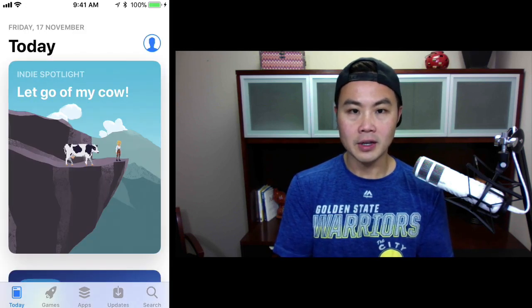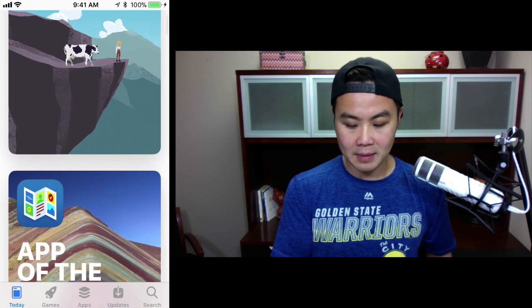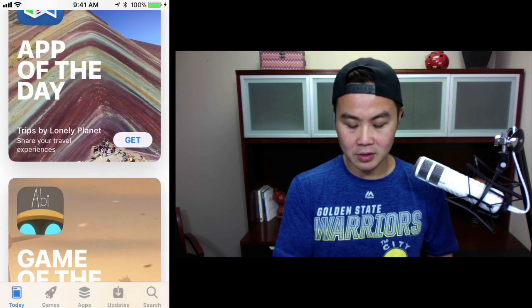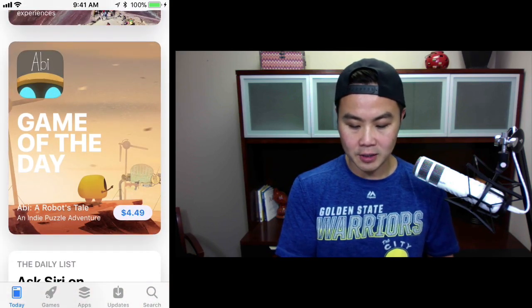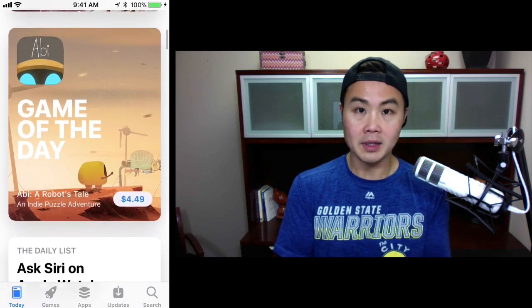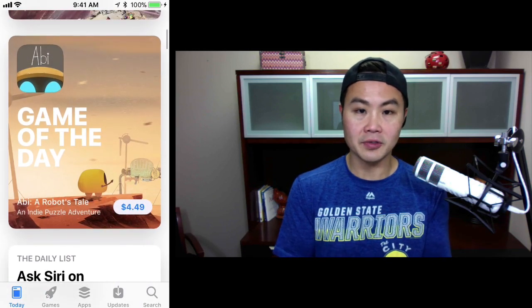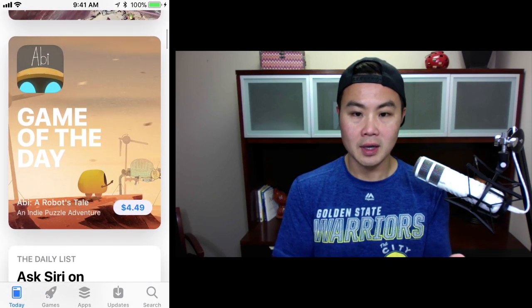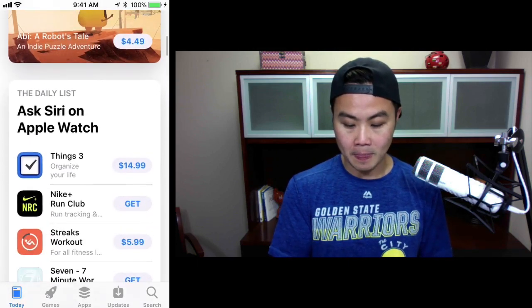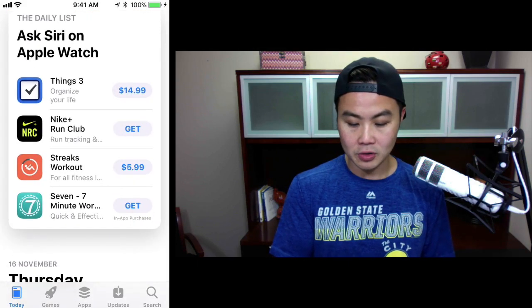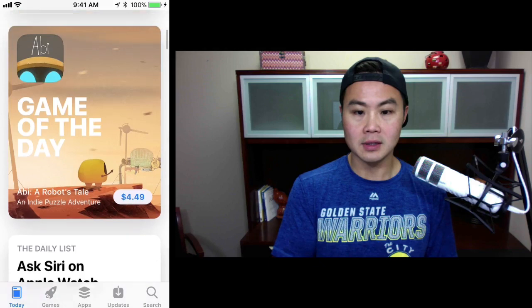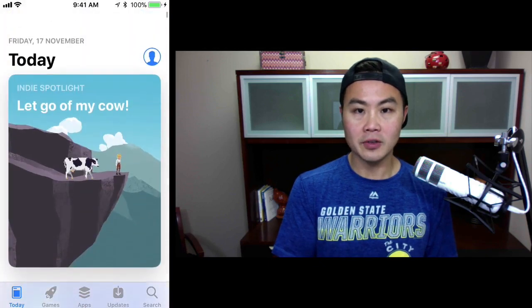And here is the Australian App Store for November 17th. So you can see which games are being featured. As you can see, the game of the day is completely different in Australia than it was in the U.S. So we got the U.S. feature, but we didn't get the Australia feature. But here you can see all these other things. Now you're in the different App Store.